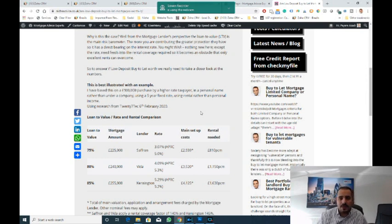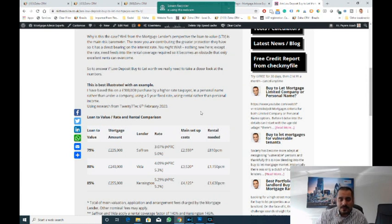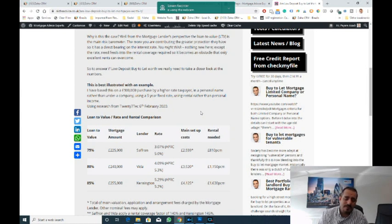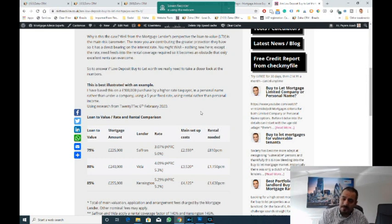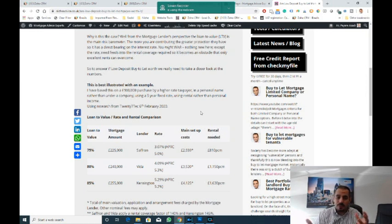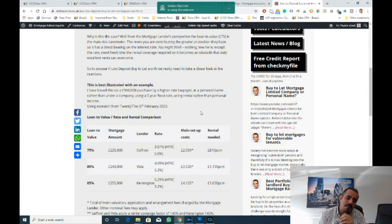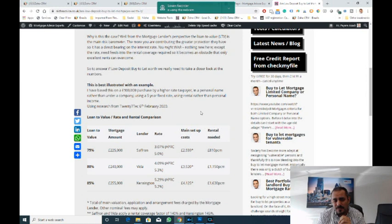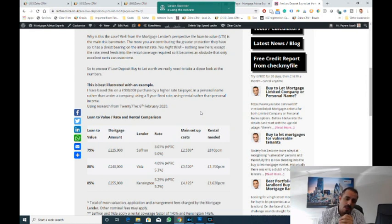The first thing you should do if you're thinking about investing in property is speak to a qualified tax advisor. They'll know your earning history and you can discuss with them what you want to do going forward. Because of the recent tax changes a few years ago, there are options where you can buy in an individual name or within a limited company structure. Before you start talking to someone like me or other mortgage brokers, you need to be clear on what your strategy is going forward.